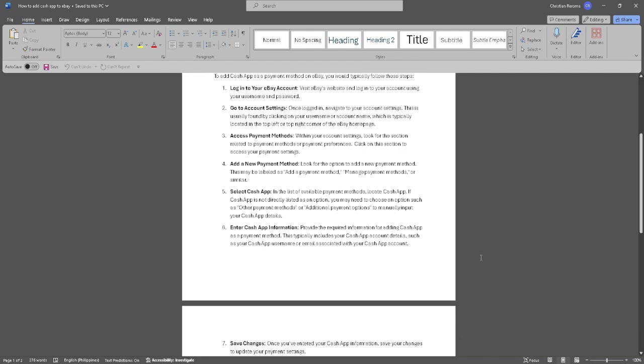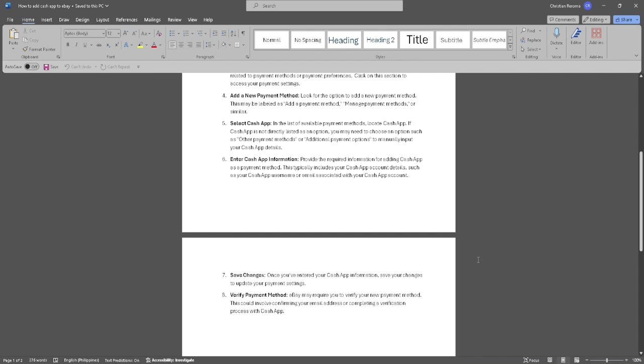Now enter your Cash App information. Provide the required information such as your Cash App username or email associated with your Cash App. This typically includes your Cash App account details.